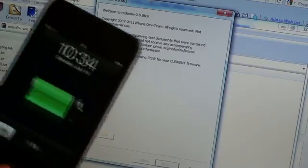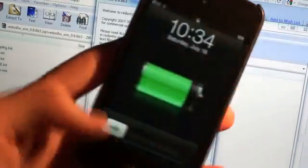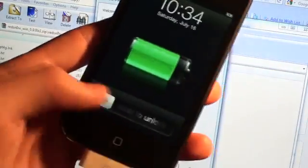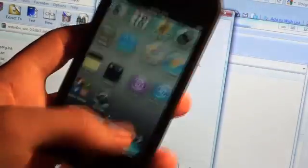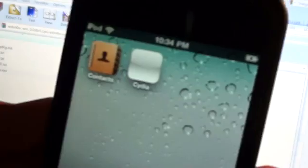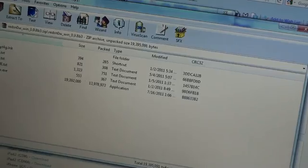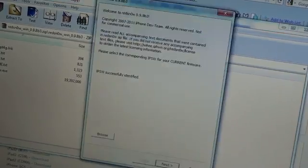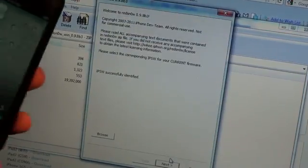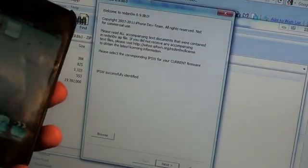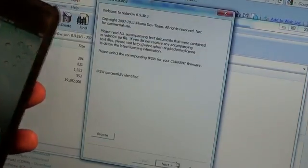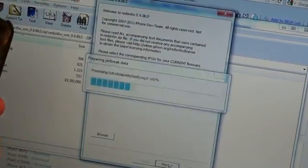It will process the firmware, and as you can see, the device is still working and everything. Cydia is there but it's a white icon. So we're going to fix that right now. So the, oops, I accidentally clicked out of it, there we go. The IPSW was successfully identified, go ahead and hit Next.